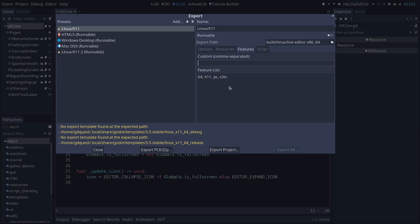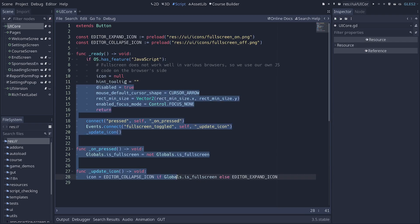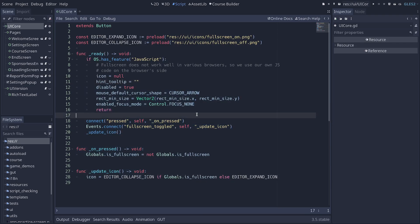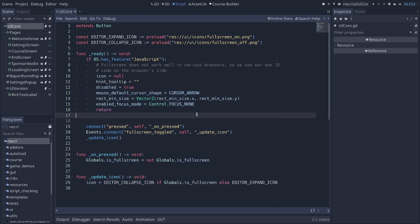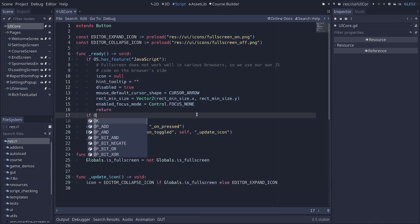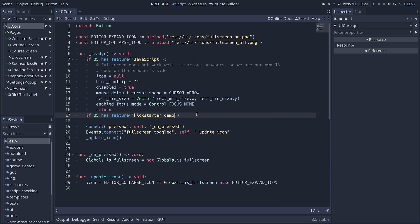You can also add custom feature tags to your export. And so, for example, say that you want to make a demo for Kickstarter and you want to limit the power or mechanics the player has available. So you could say Kickstarter demo, add this as a feature. And then in your code, you could write if os.hasFeature Kickstarter_demo and run code only in this specific case.